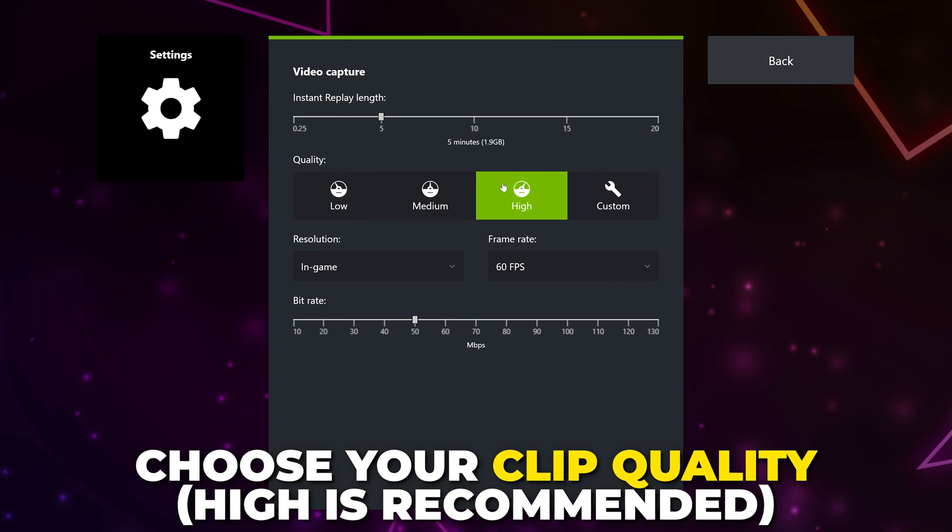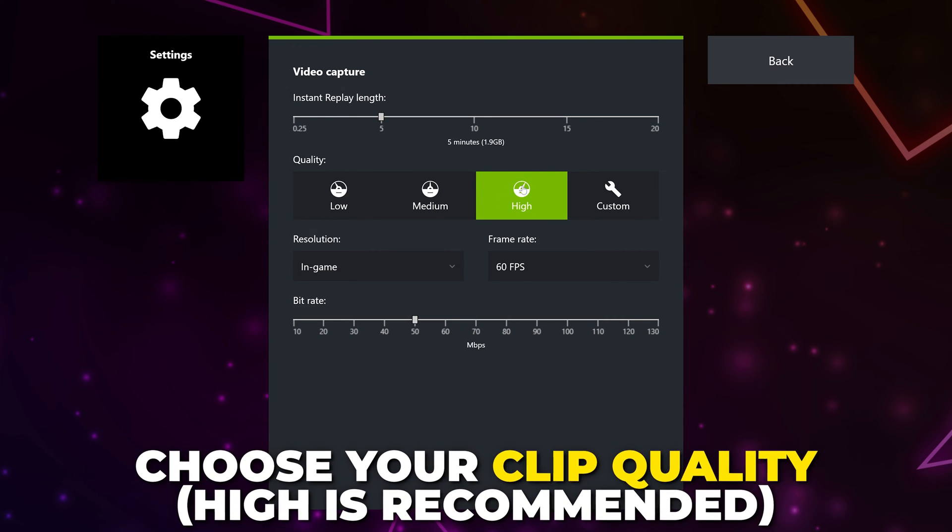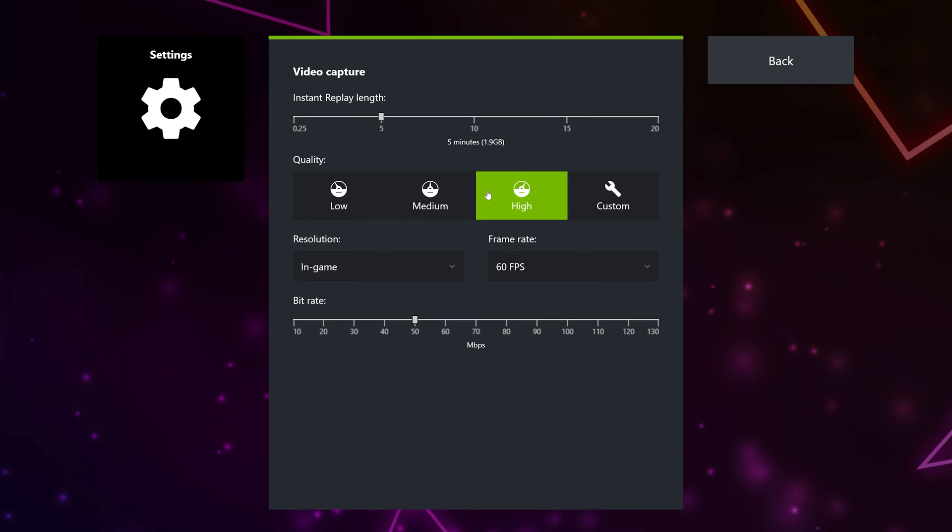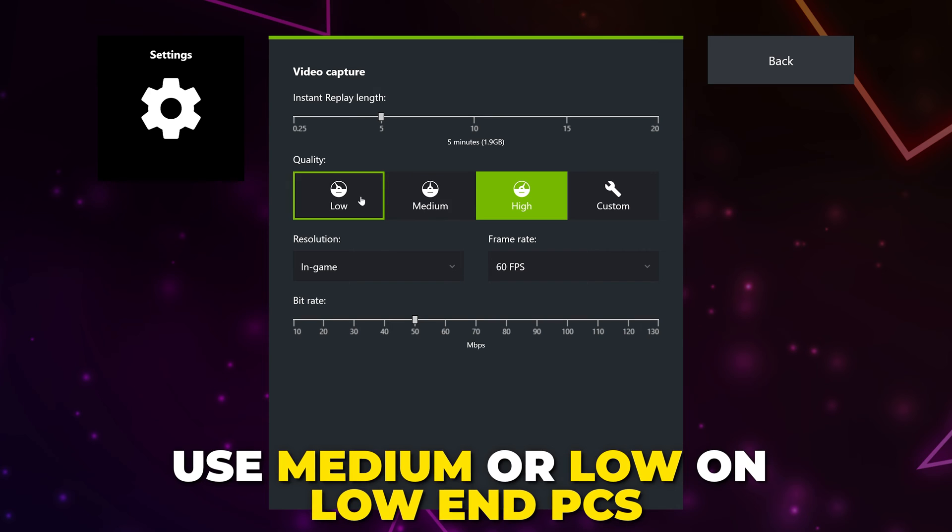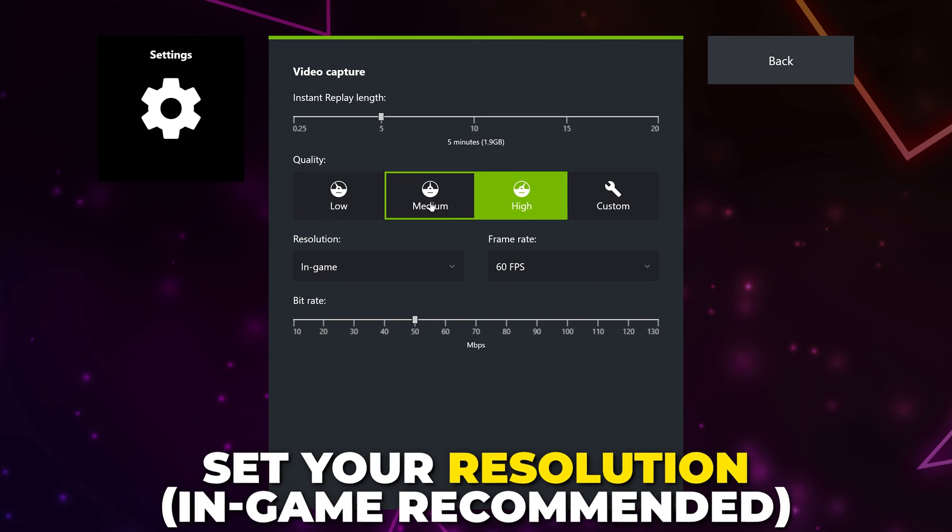Choose the quality for your clip. I recommend high. If you're on a lower-end PC, then use medium or low.